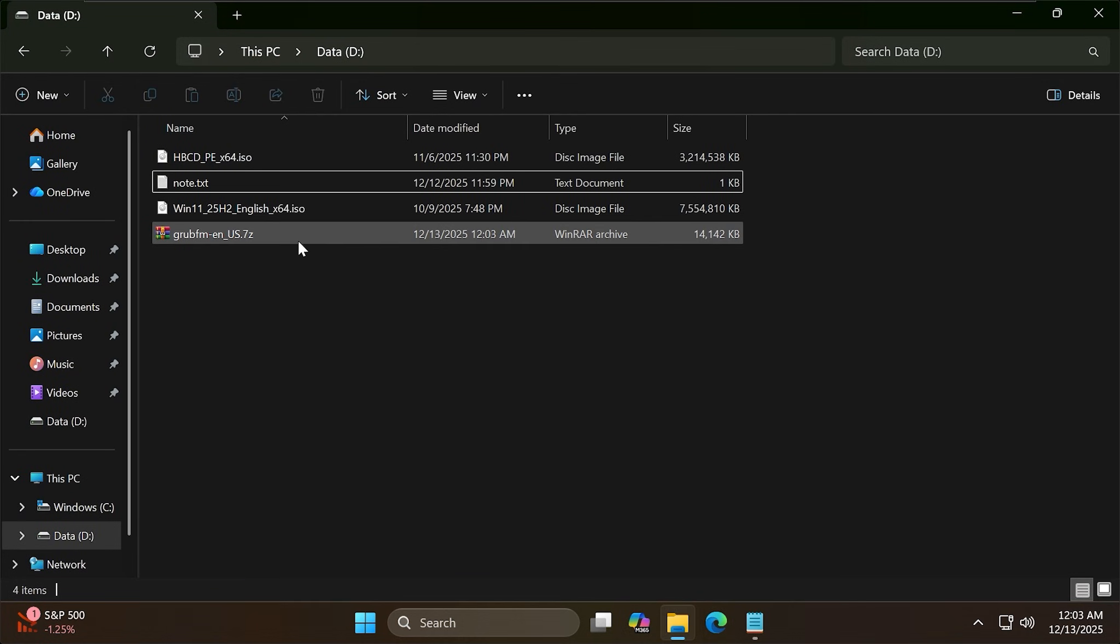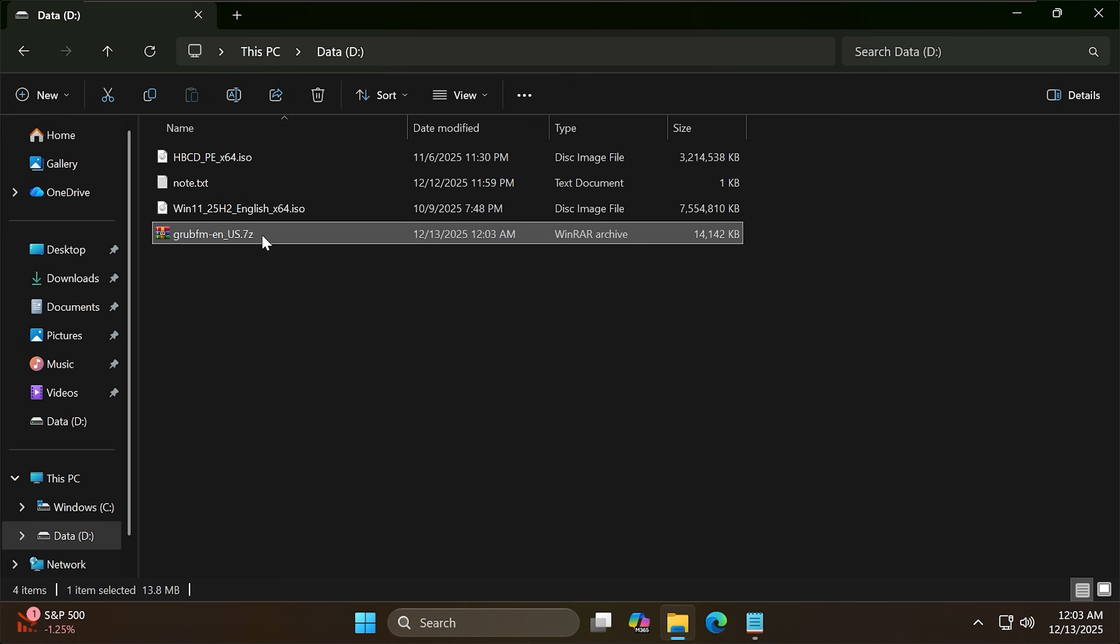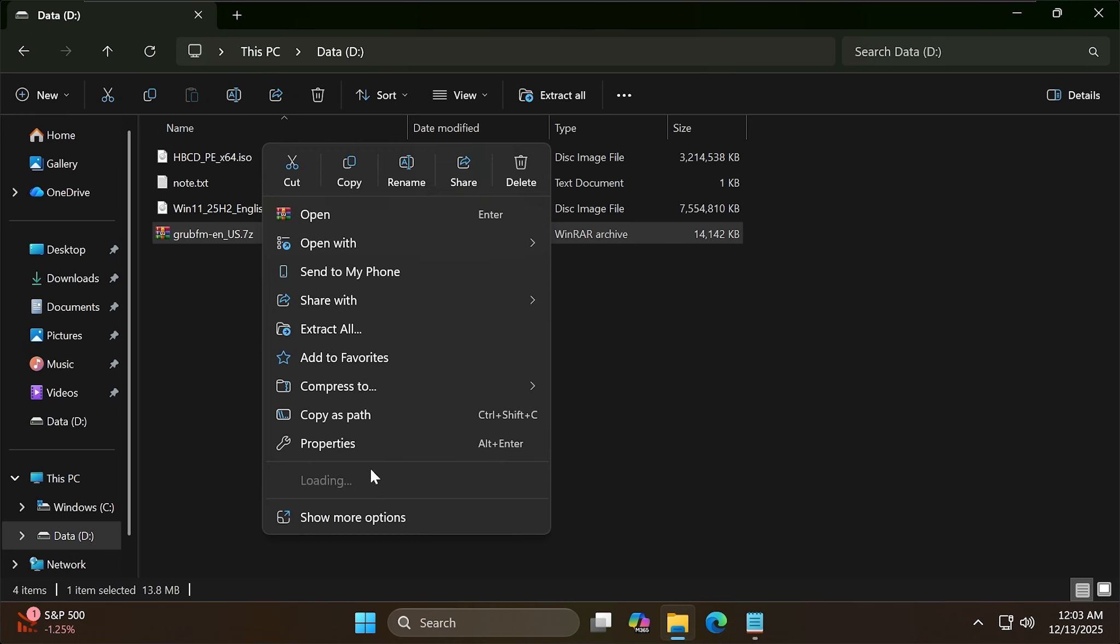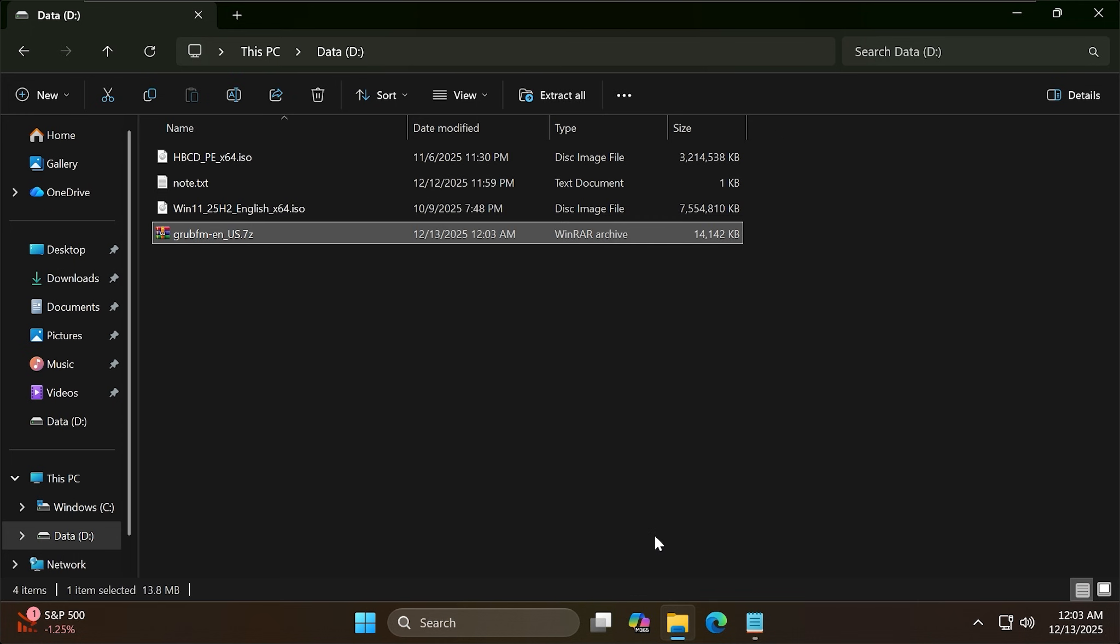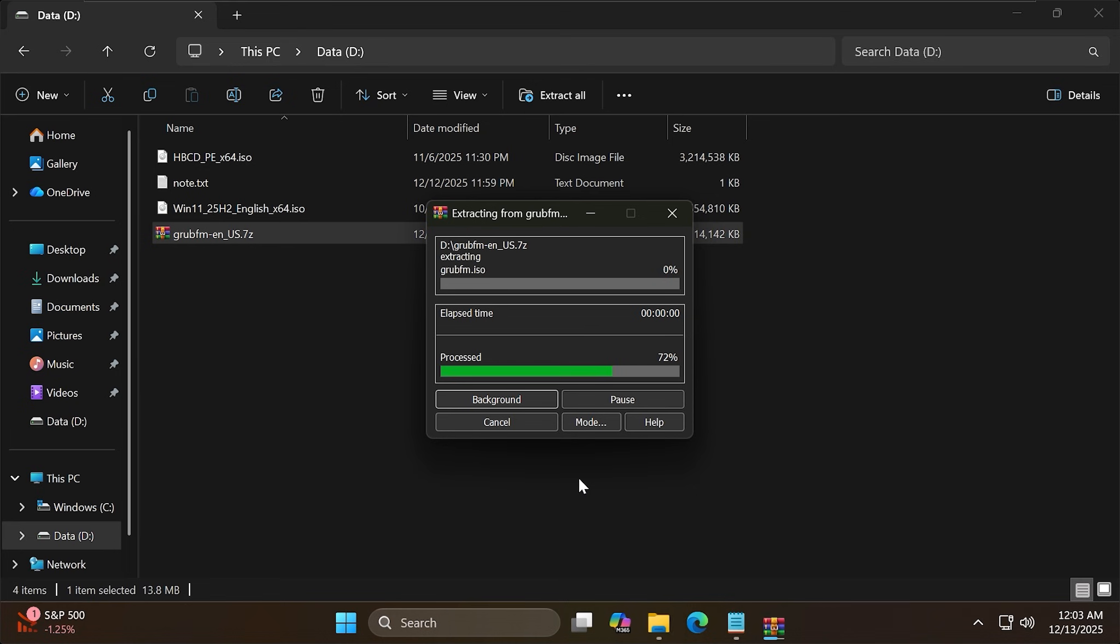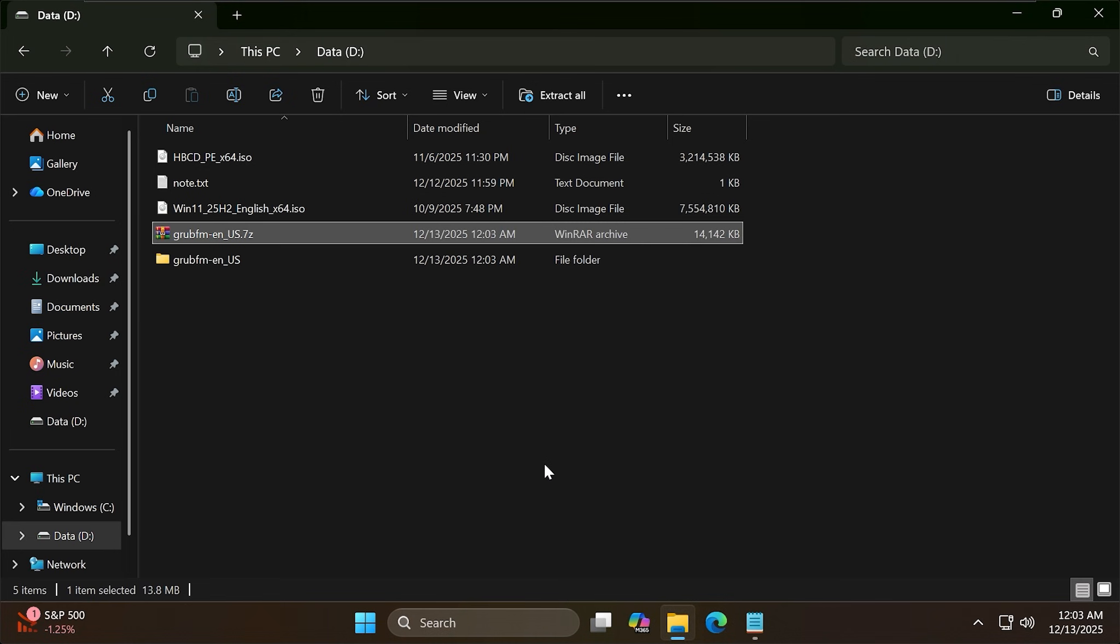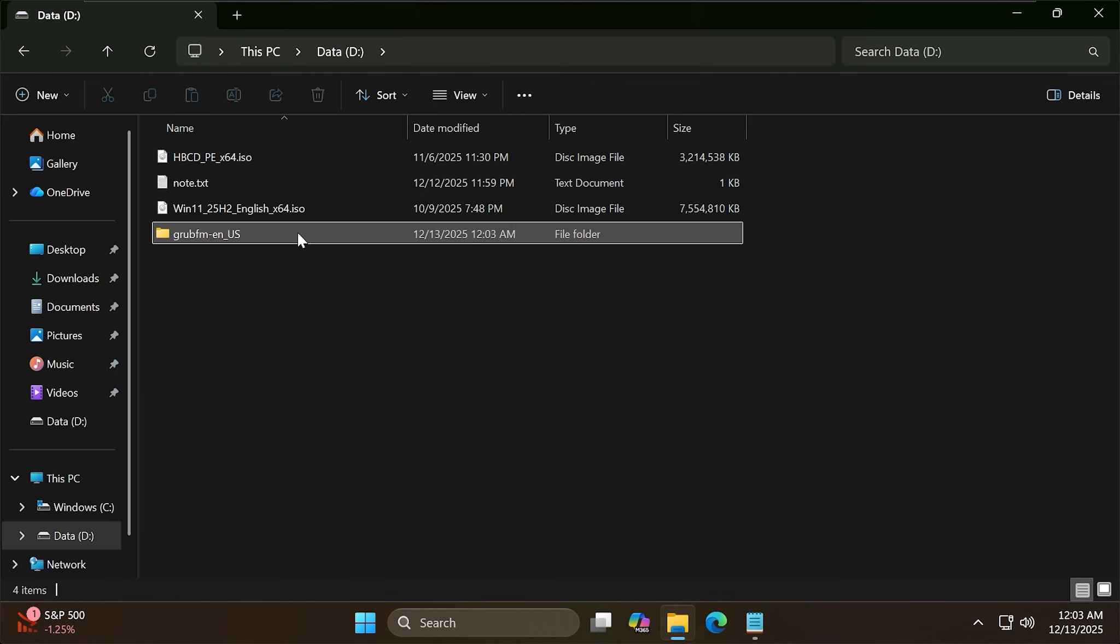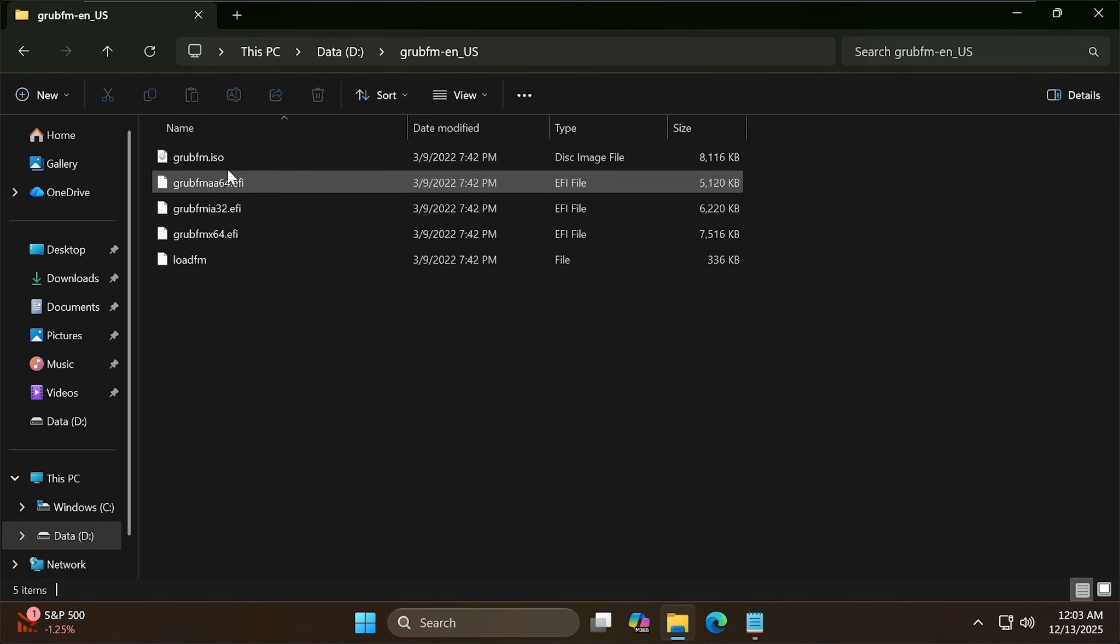Now extract GrubFM. Please ensure there is a GrubFM ISO file inside.